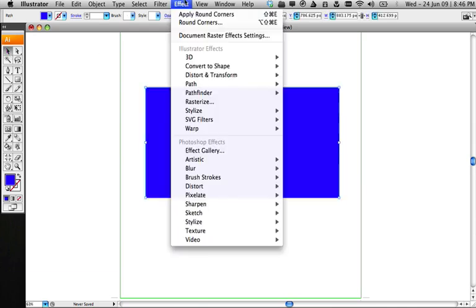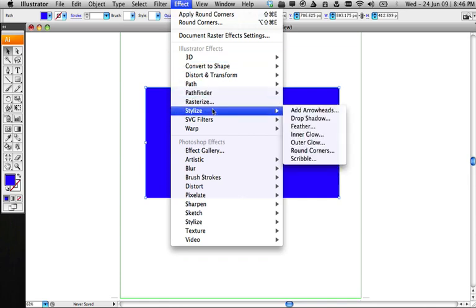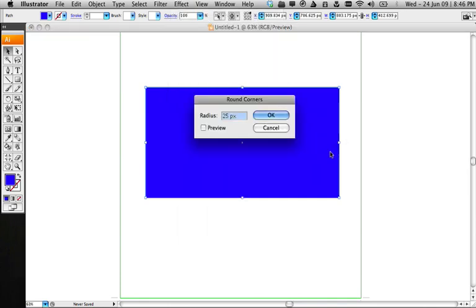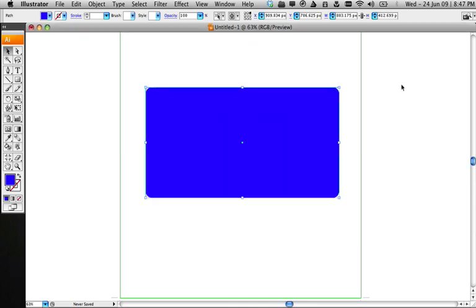Select it. Go to Effect, Stylize, Round Corners. Now, you'll see a pop-up window asking you the radius. We'll select 25 pixels for the demo. Hit OK.